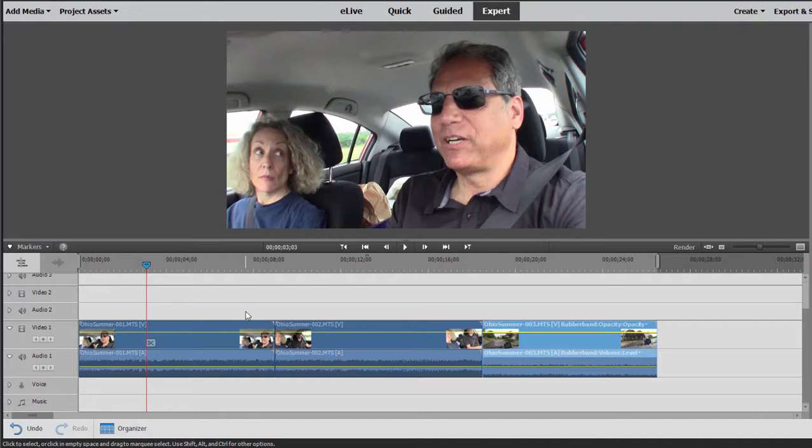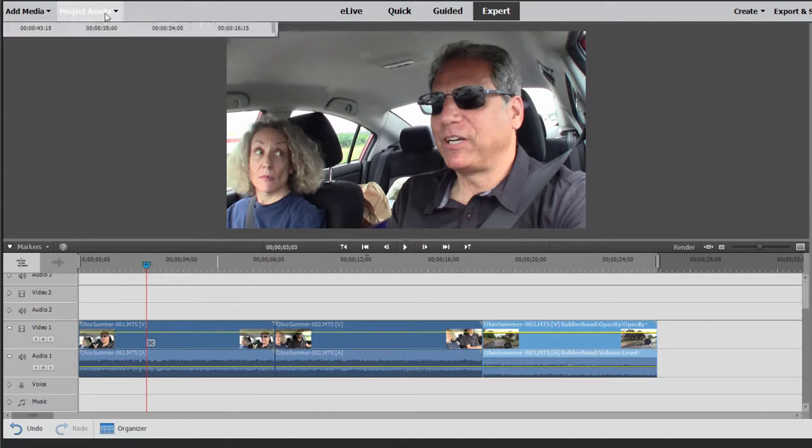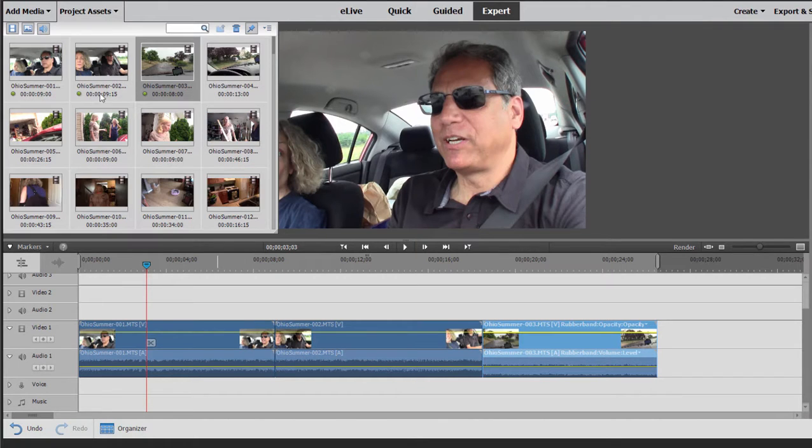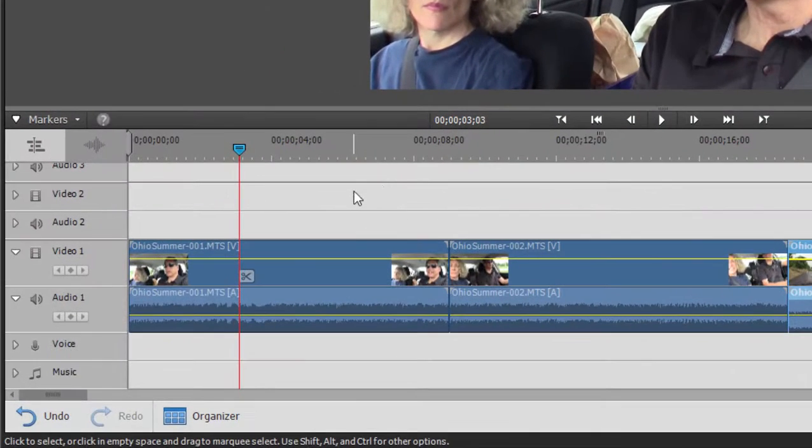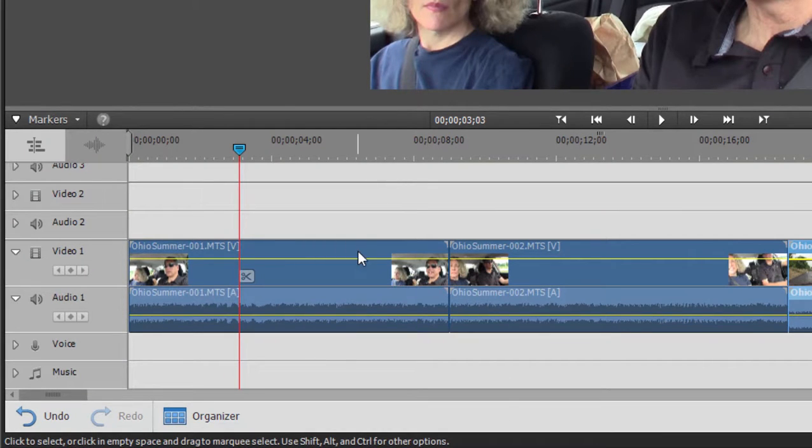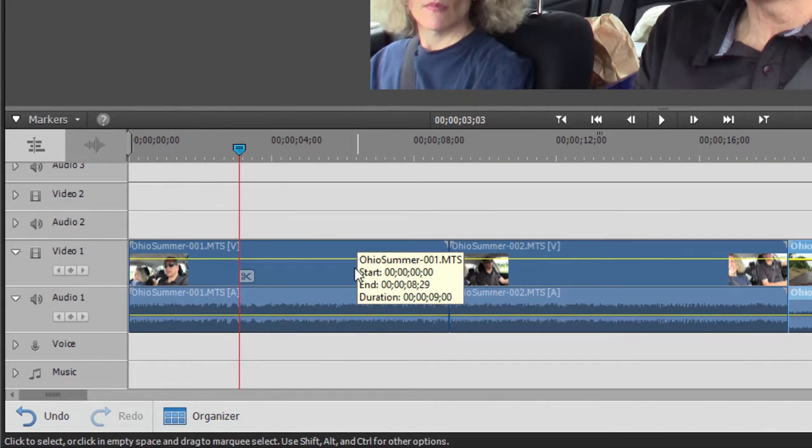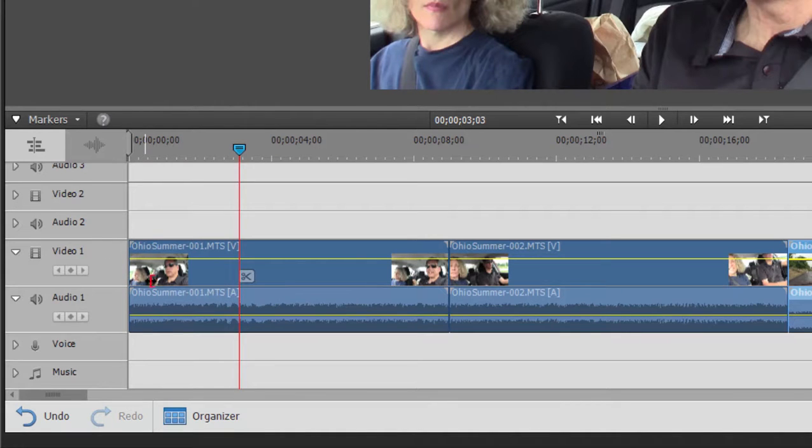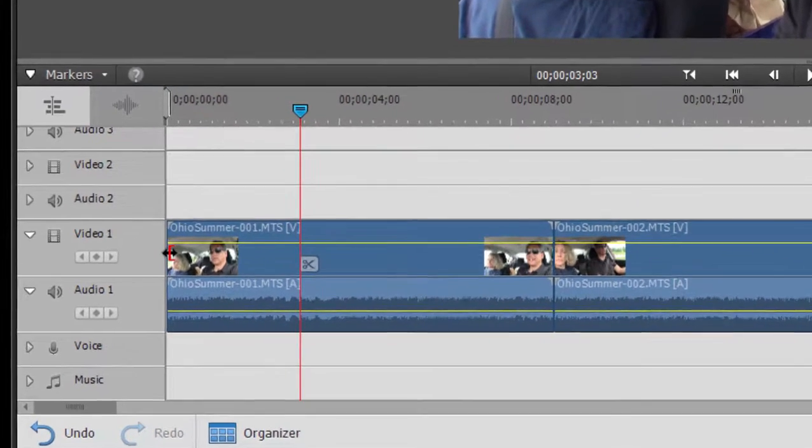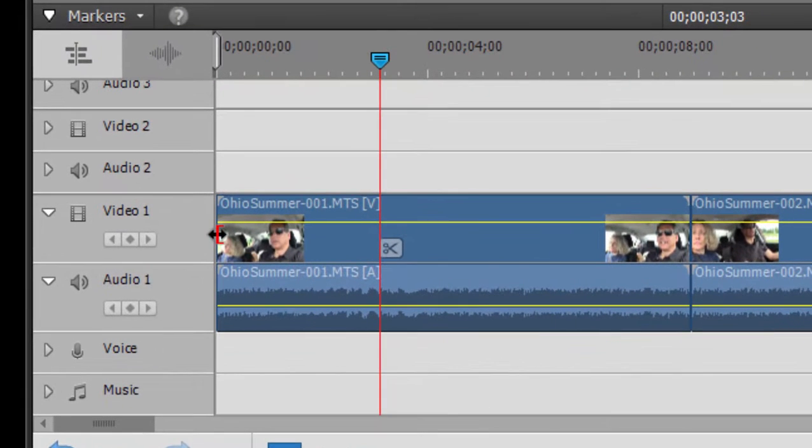Now the basics of assembling or adding clips on your timeline is just what you saw right there. You just pretty much drag them down from the project assets panel. Once they're on the timeline, we can do a couple of things with them. For instance, if our clip is too long, it starts too early, ends too late, and we want to trim off some from either end. Trimming is very simple. You simply hover your mouse over one end or the other of the clip. You get that little indicator there. That's the trim indicator.